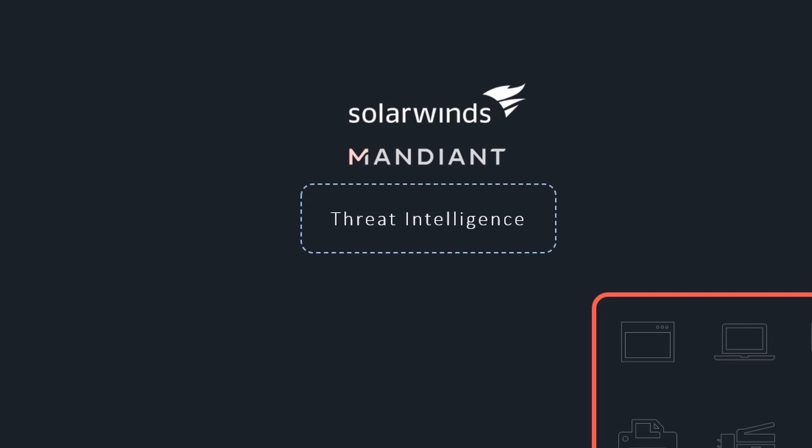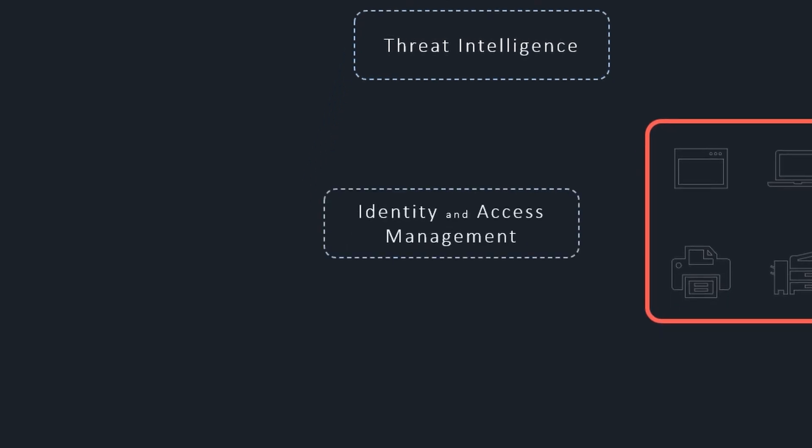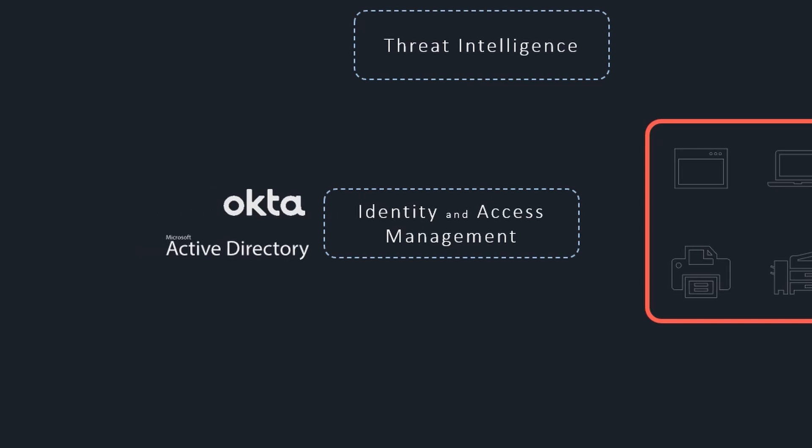Identity and access management solutions allow organizations to automate the provisioning and revocation of employees' and contractors' access, ensuring least privileged principles.